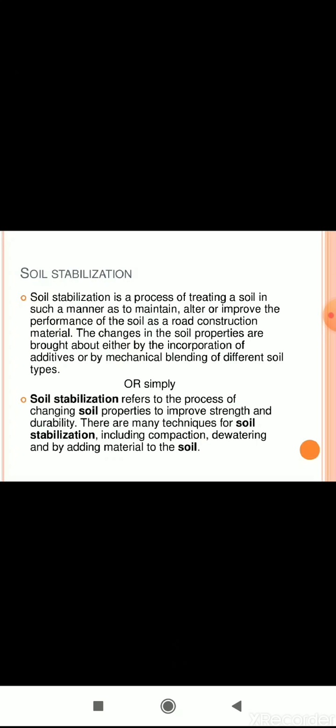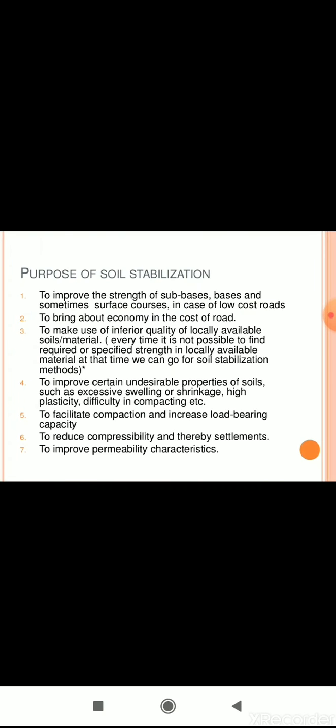If there is excess water in the soil, we pump out the water through dewatering. If the soil needs material improvement, we add material. This is the purpose of soil stabilization — please pay proper attention to this theoretical concept.